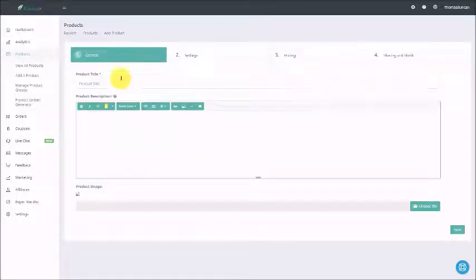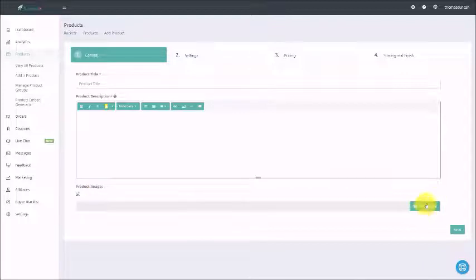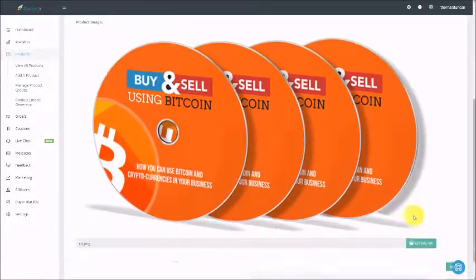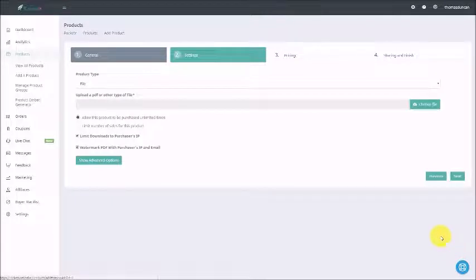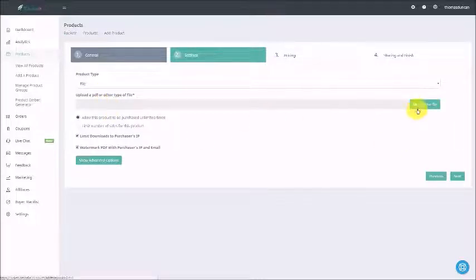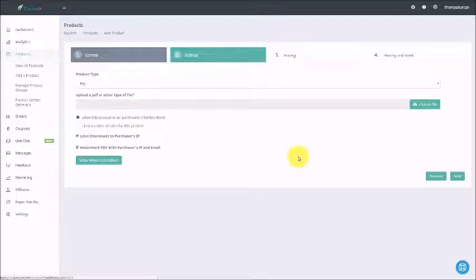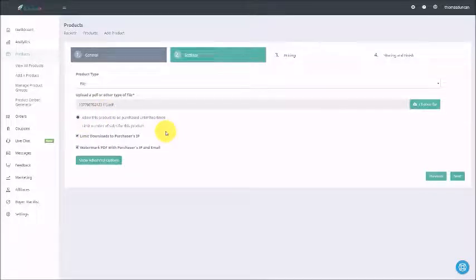What we're going to do now is give our product a title and a description. Then we're going to give our product an image by uploading it using the choose file button. Once you have your product image in place, you can then click next. The next tab that Rocketer brings you to is going to be the settings tab. Since we are delivering a file, we're going to click choose file and upload any kind of document type — typically a PDF or a zip file. We can actually limit the number of times that this product can be purchased, or let it be sold an unlimited number of times. We can limit downloads to a particular purchaser's IP.